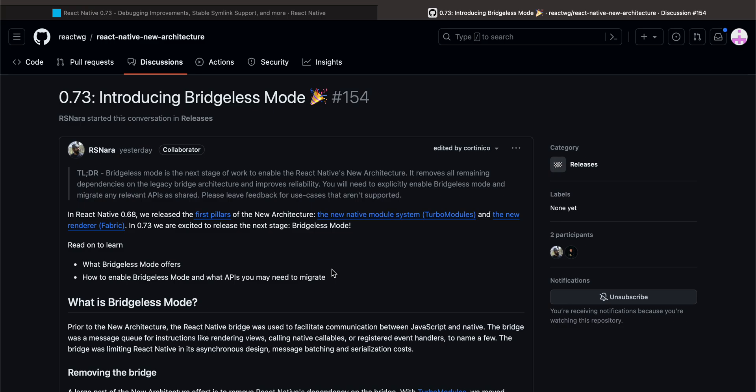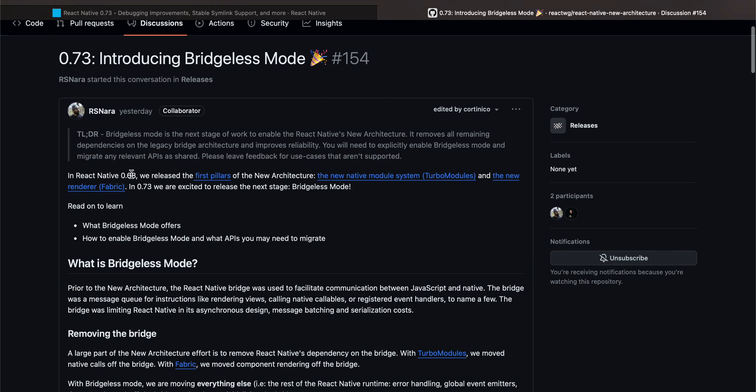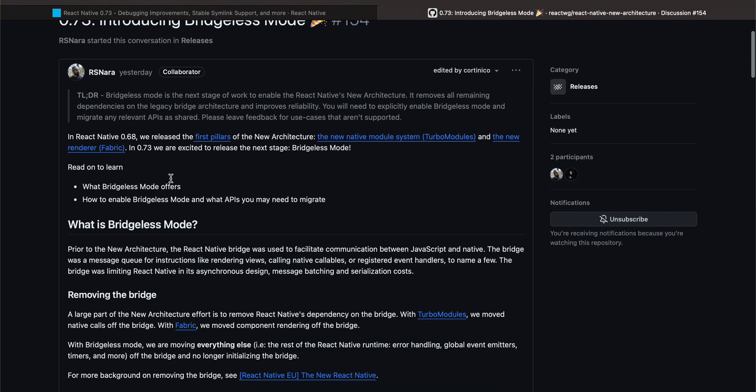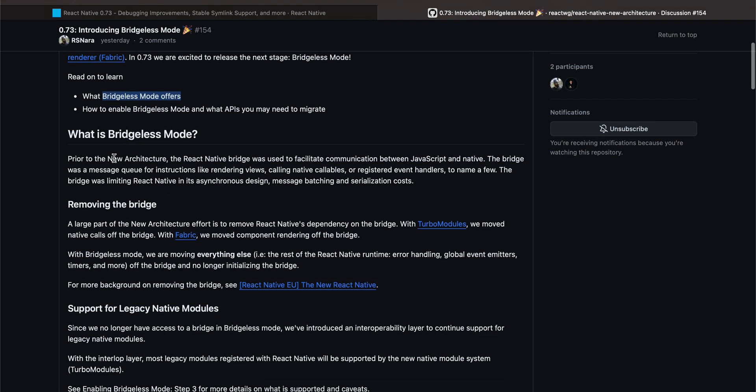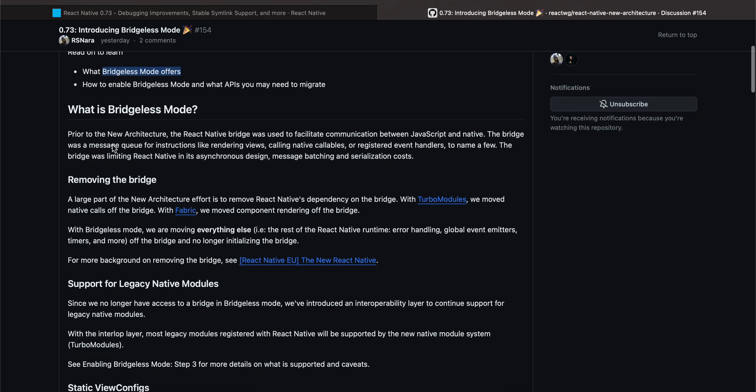So here if you see, Introducing Bridgeless Mode: In React Native 68 we released the first pillars of the new architecture. Ready to learn? What is Bridgeless Mode? Prior to the new architecture, the React Native bridge was used to facilitate communication between JavaScript and native.